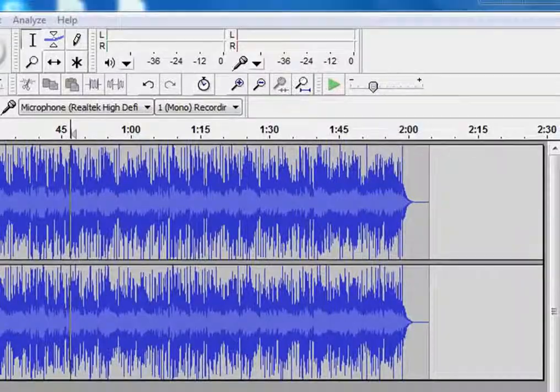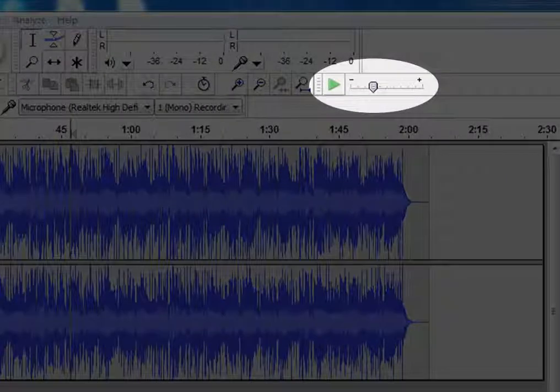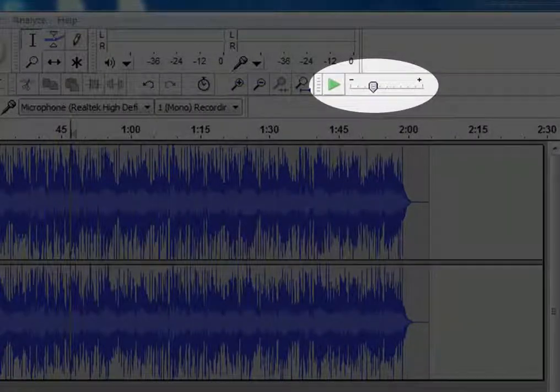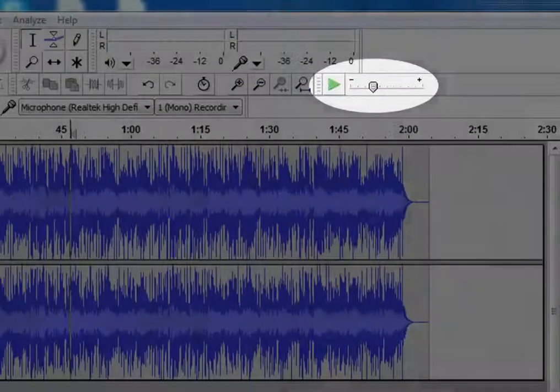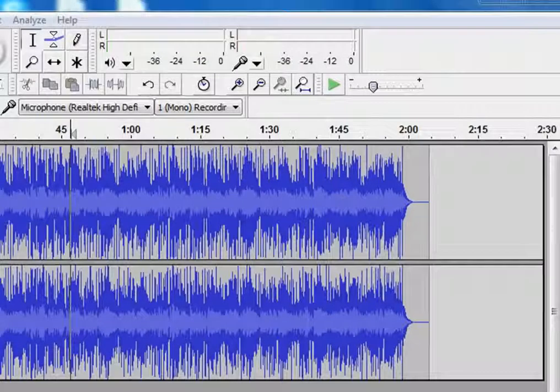This is the transcription toolbar. It lets you play audio faster or slower than the normal pace.